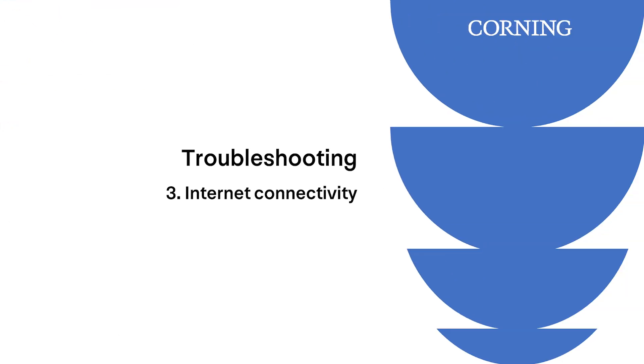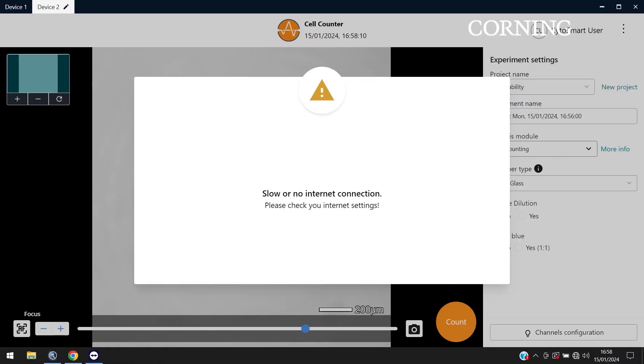The last real determinant factor for experiment success is the internet connection. The Corning cell counter only works if there is a stable internet connection. If the internet connection is disrupted, you will see an error notification on your screen, preventing you from performing any cell counts. Therefore, always make sure that the operating laptop is connected to Wi-Fi or a local wired network.